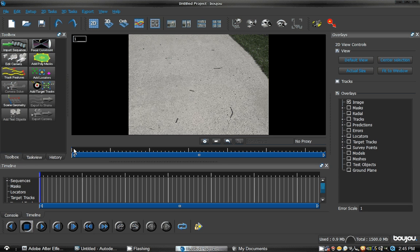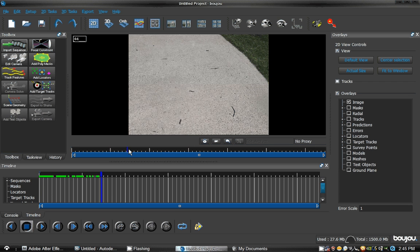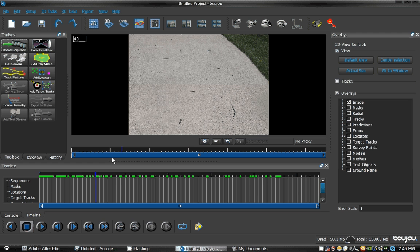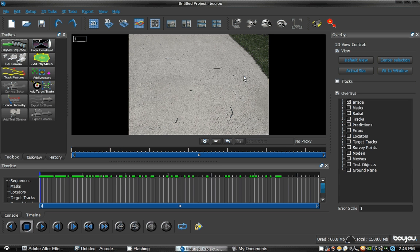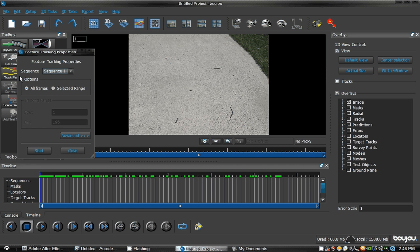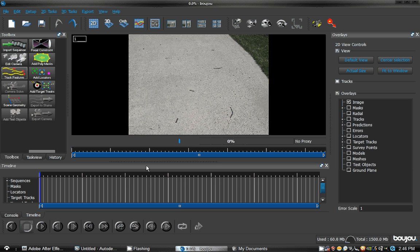Now, if you scroll to the timeline, everything looks still in place. You can see a car right there, and everything looks really nice. So, what you want to do is actually hit Track Features. Hit All Frames, and click Start.